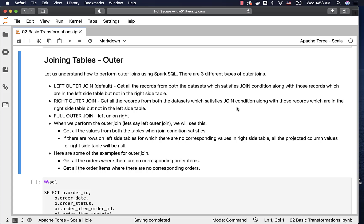Let us understand how to perform outer joins using Spark SQL. Earlier we have seen details with respect to inner joins. Now we are talking about outer joins. When it comes to outer joins, there are three different types: left outer join, which is the default — so if you just specify outer join without left or right, by default it is left outer join — and then right outer join, and full outer join.